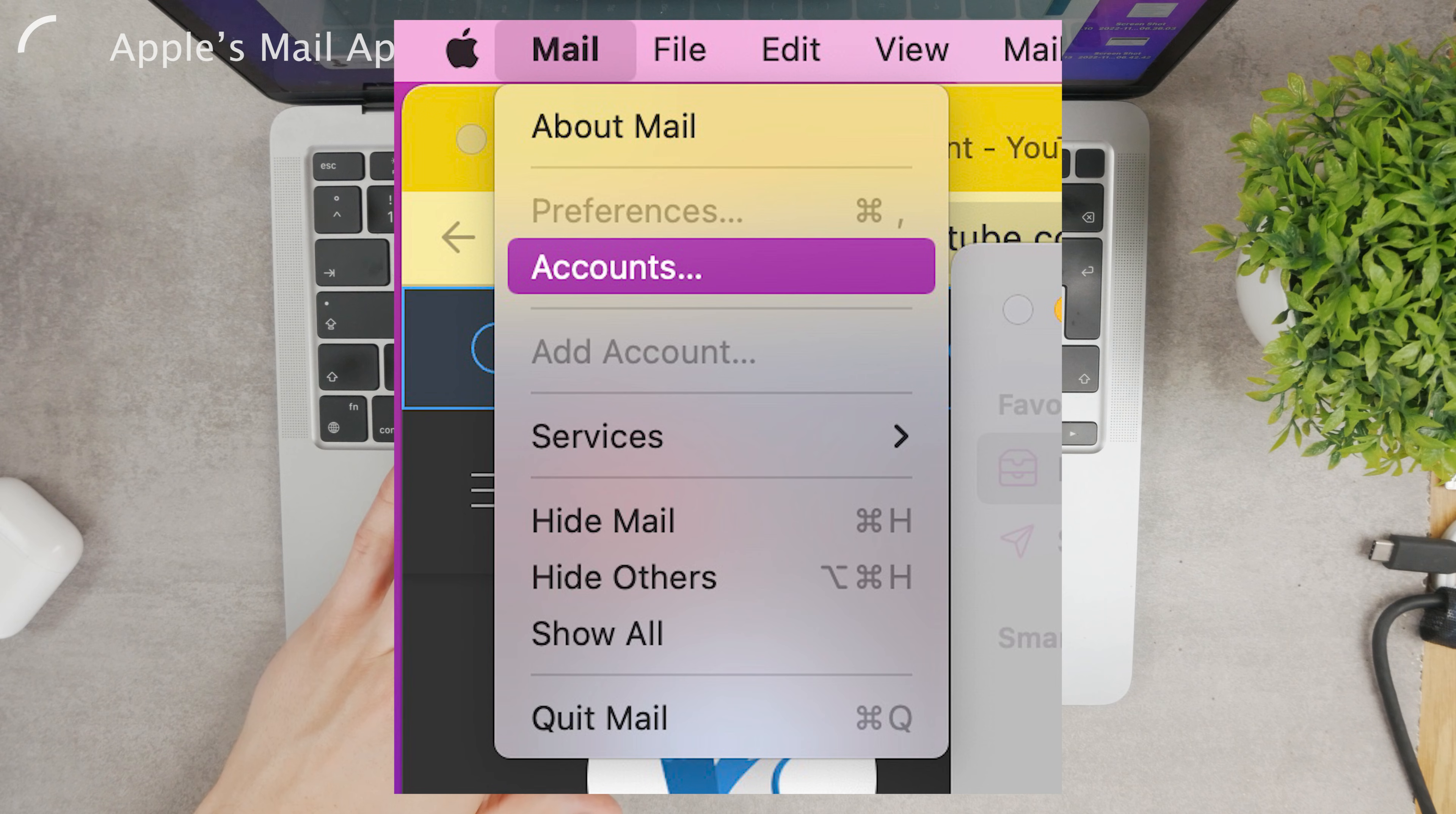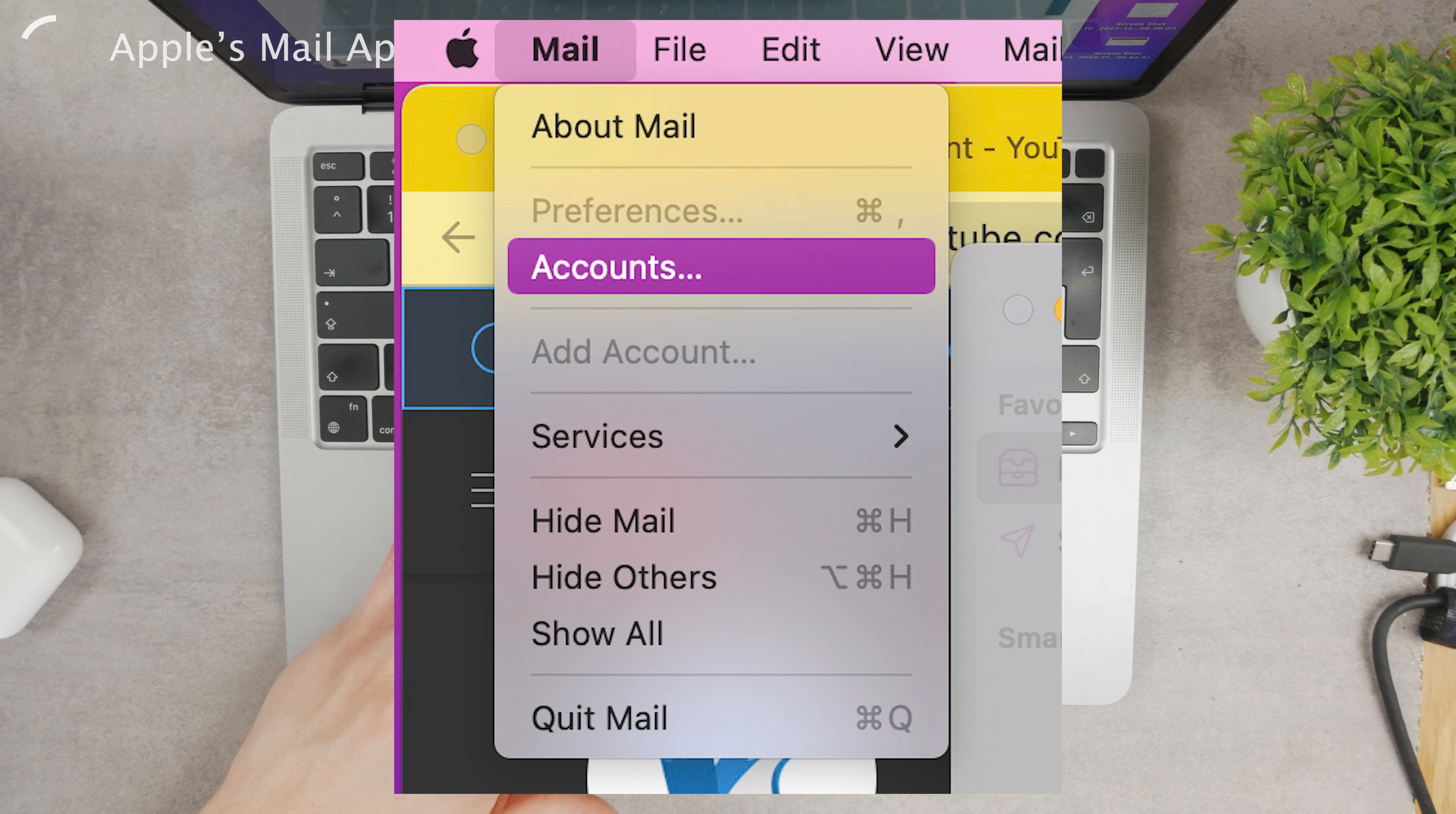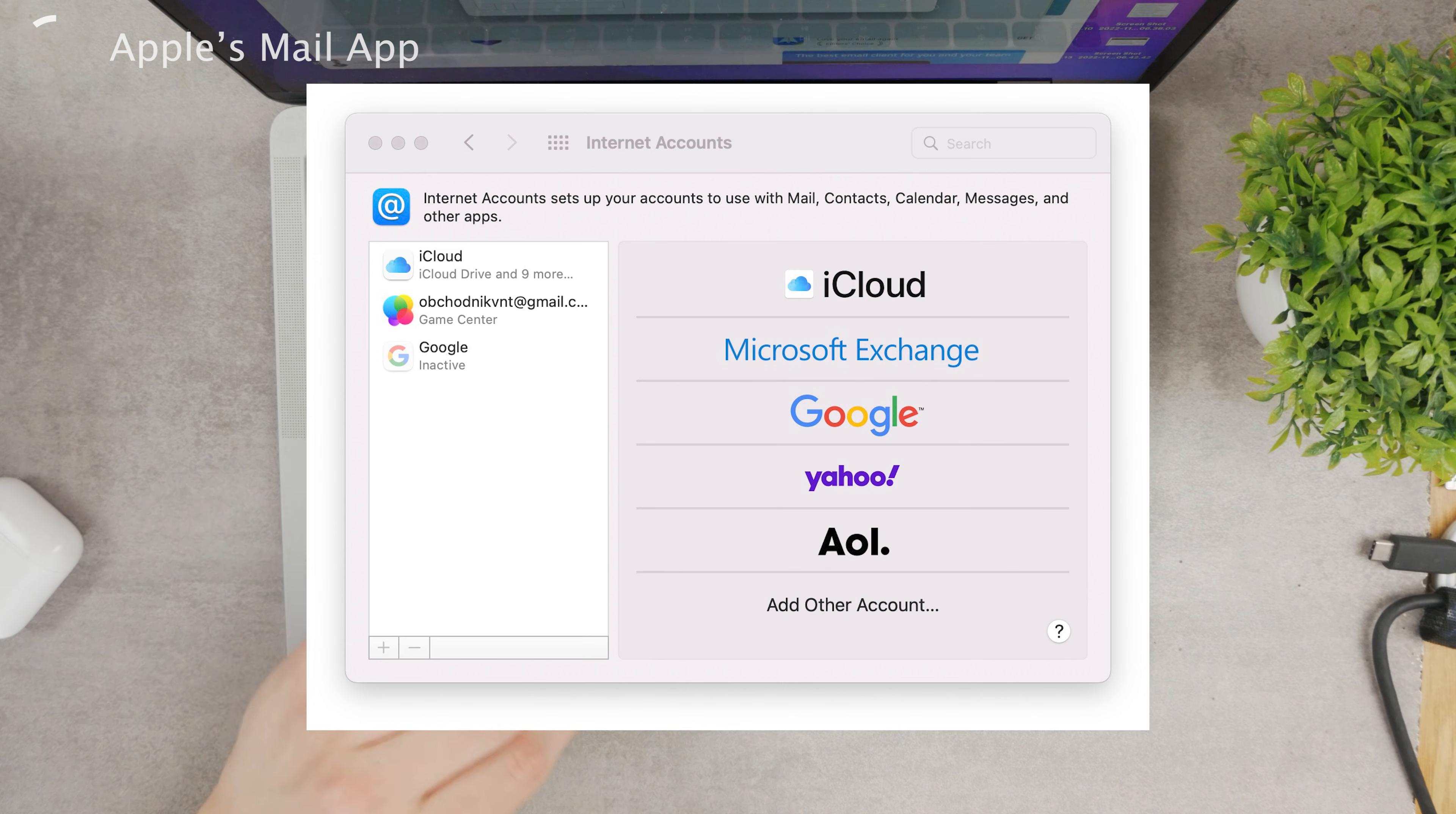There you should be able to see the Accounts section. Click on Accounts and now you can actually delete or manage the existing accounts, add a new one, or remove something that you have used previously and don't use anymore.